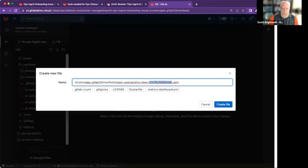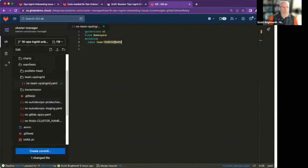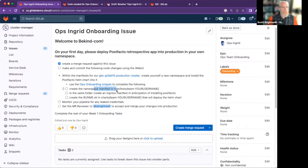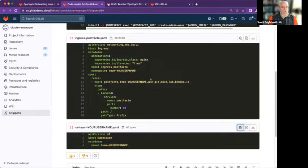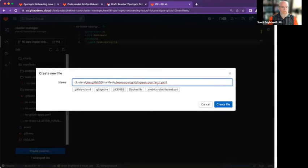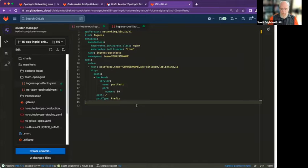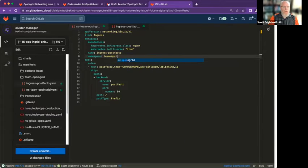We're going to change the namespace value to ops-ingrid. Now, what else are we doing? Create a namespace manifest in the same folder and create an ingress for the anticipation of installing PostFacto. Here's the file name. In my IDE under team-ops-ingrid, I'm going to create a new file — the file name is ingress. The ingress is going to give me name services for my application that I deploy. Ops Ingrid — I can't believe they're just going to let me deploy straight into production on my first day.